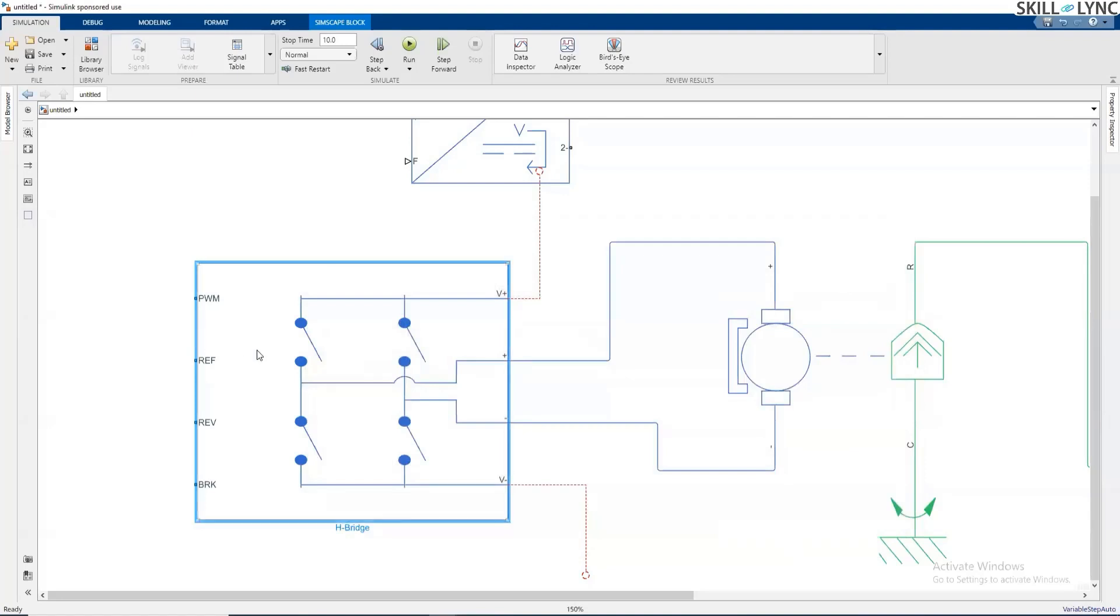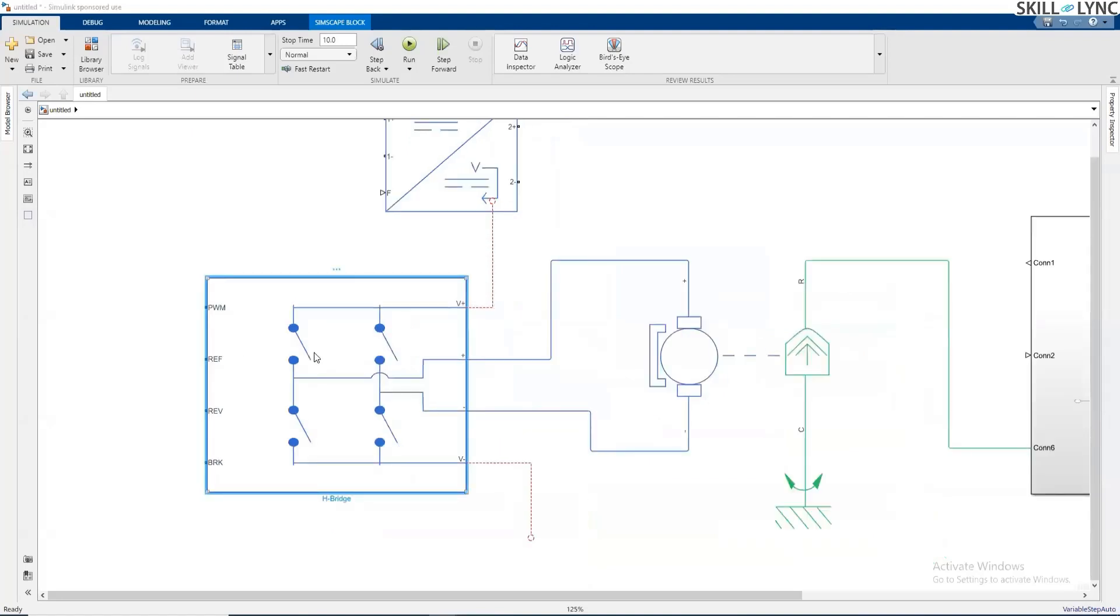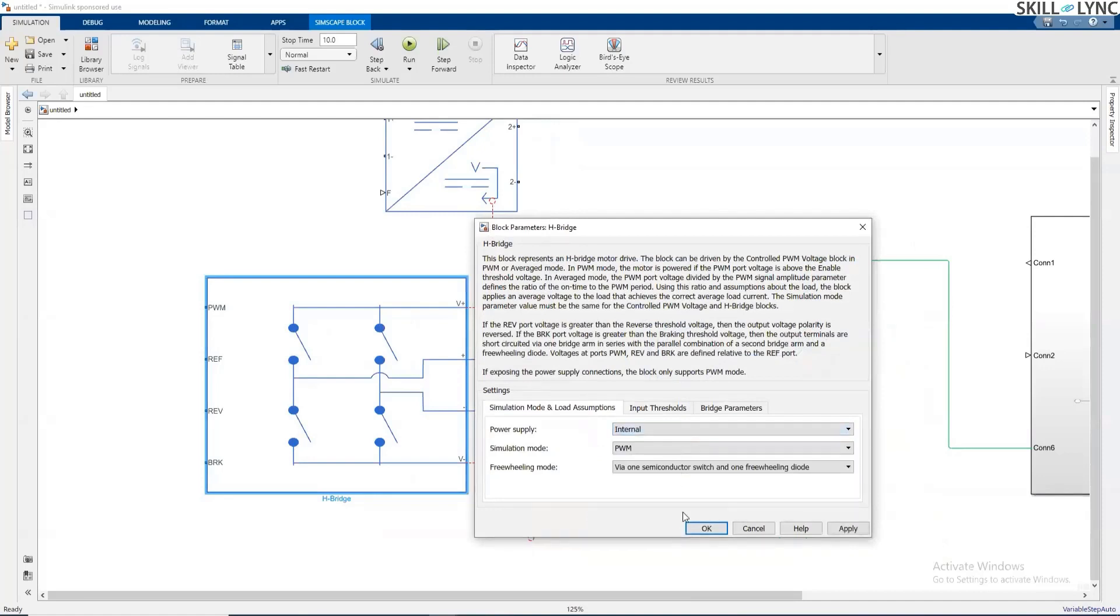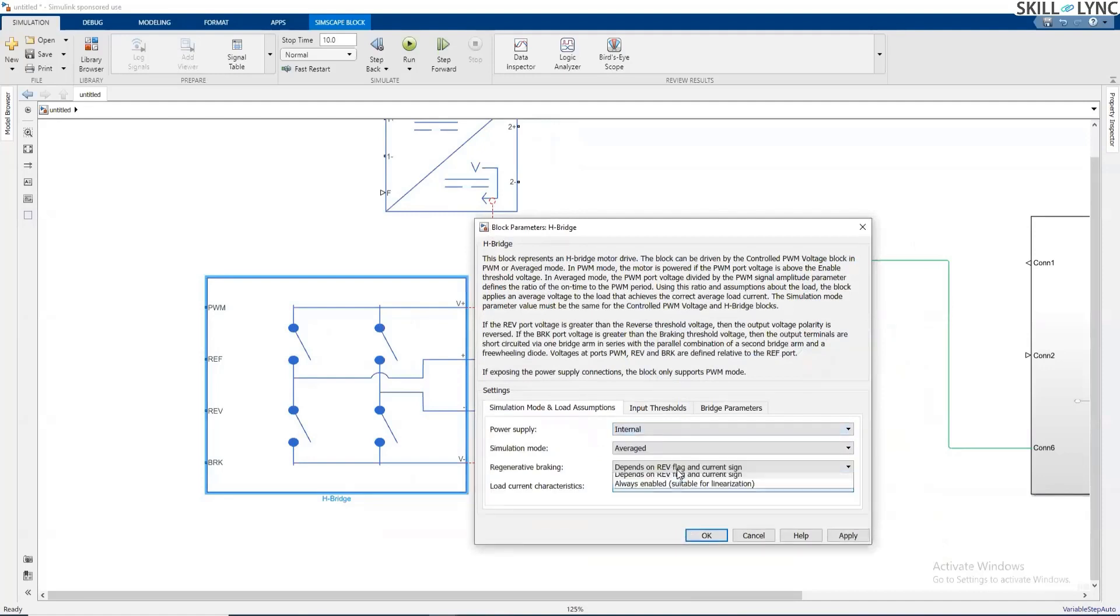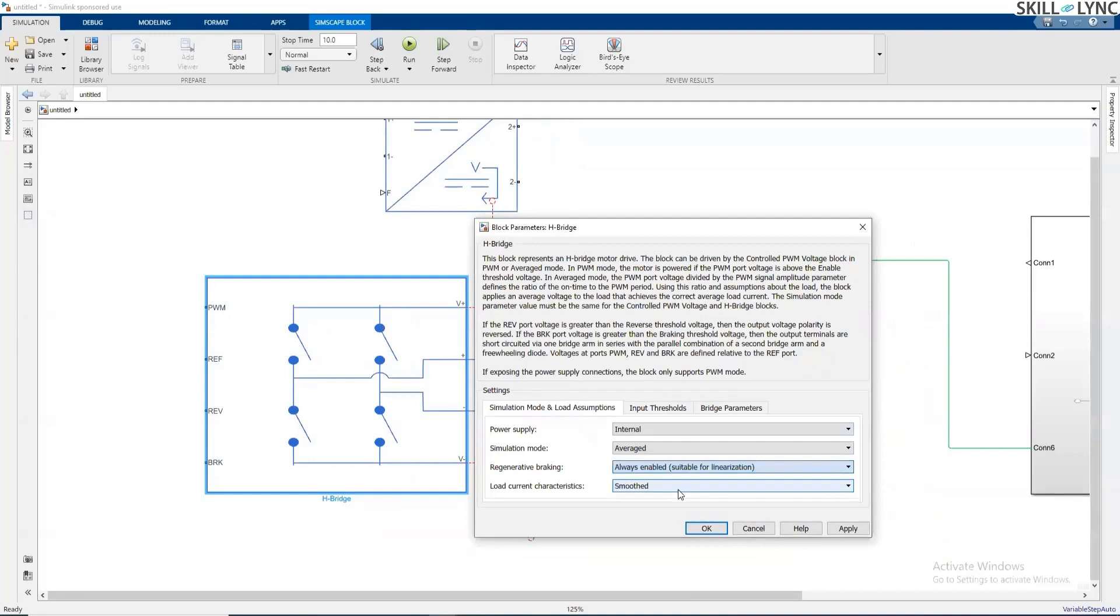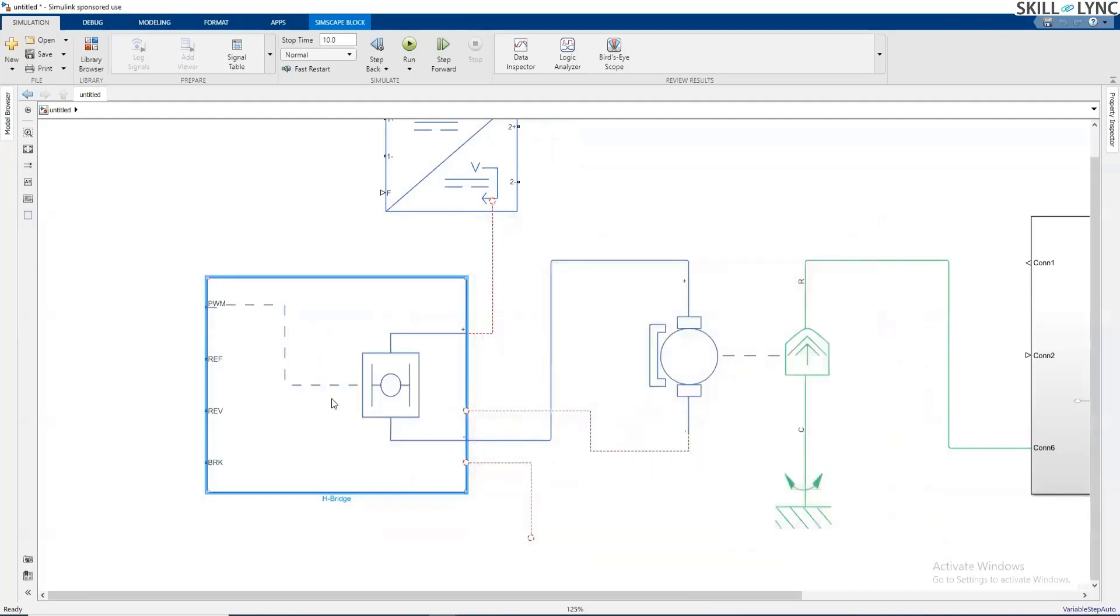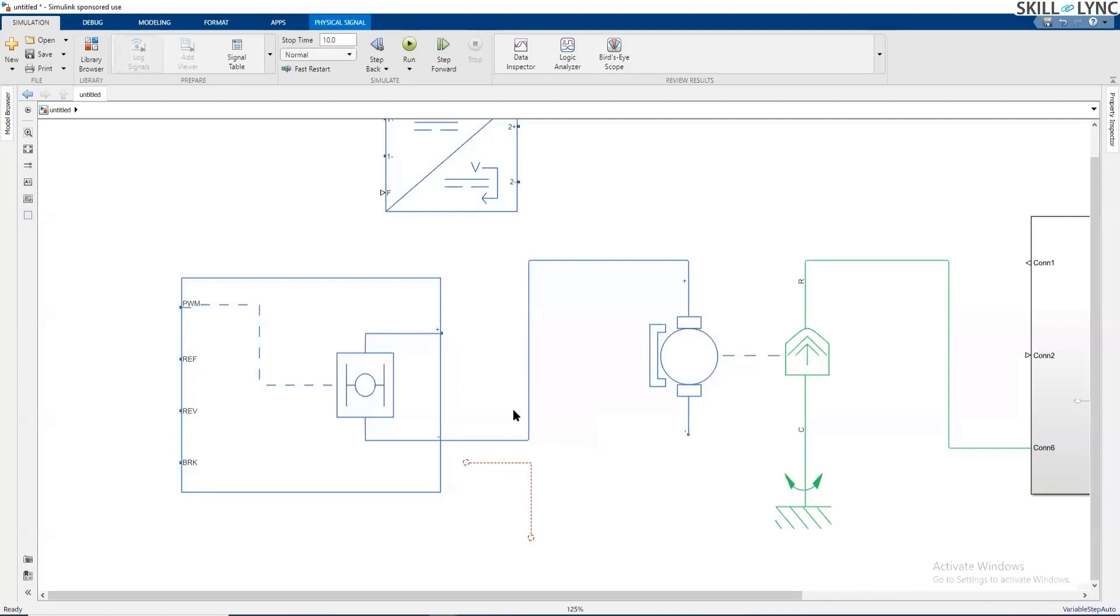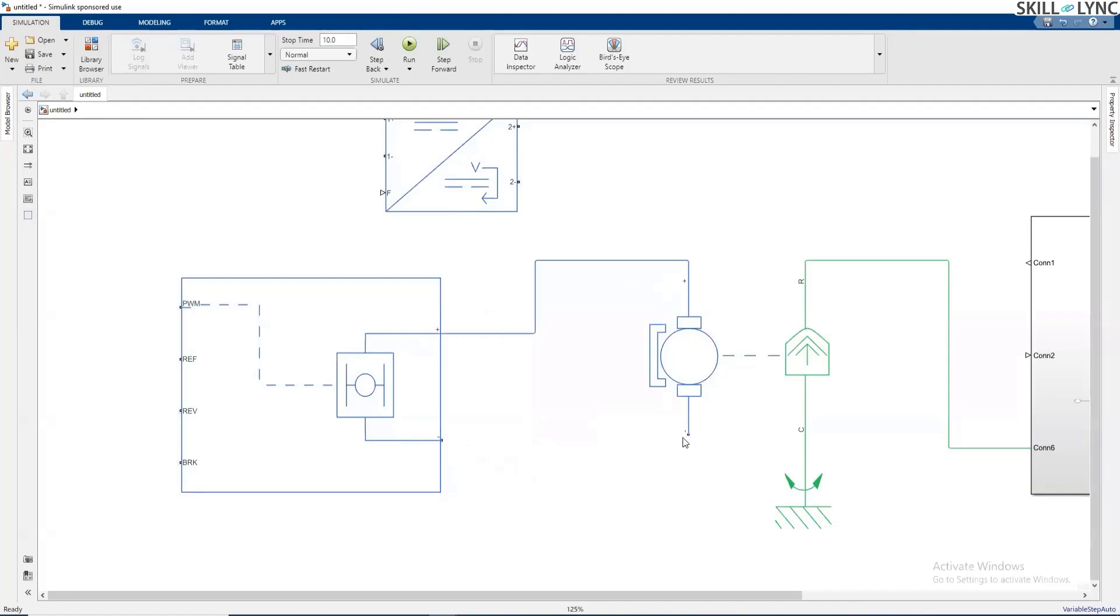Now, without going into much detail of the H-bridge, let's keep this internal and averaged. And I'm going to enable this and apply. So here the model will look something different. So here I am not going to connect any battery in case of an internal power supply, because this H-bridge will take the power on its own from its own DC source. So I'm going to connect now positive over here and negative over here.